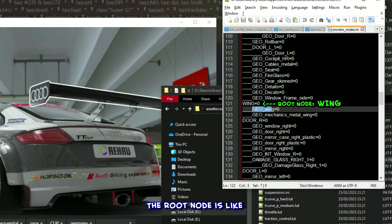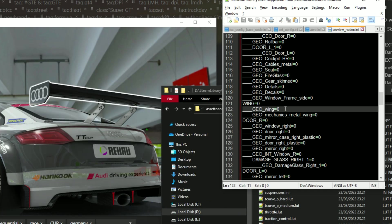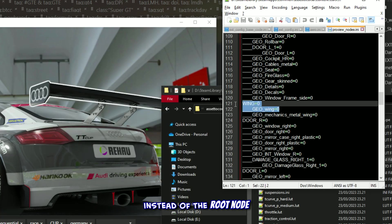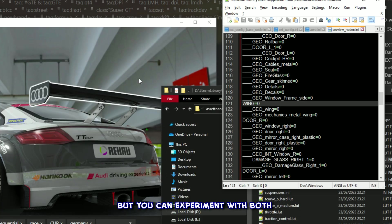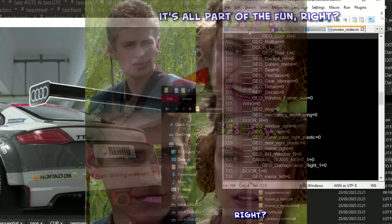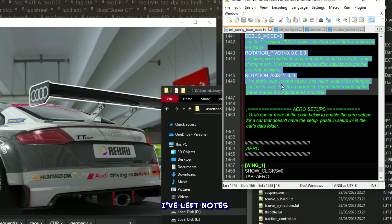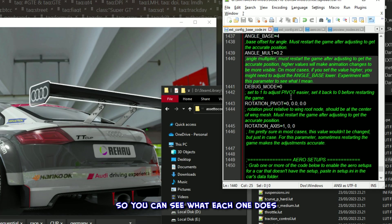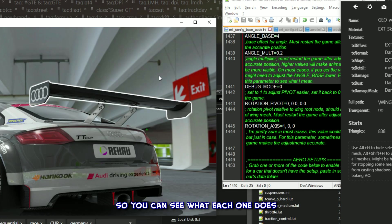The root node is like the boss of the rear wing and any other parts under it. For this tutorial, I'm keeping it simple and just using the object name instead of the root node. But you can experiment with both depending on how the rear wing is set up — it's all part of the fun. And as always, I've left notes next to the parameters in the code so you can see what each one does.